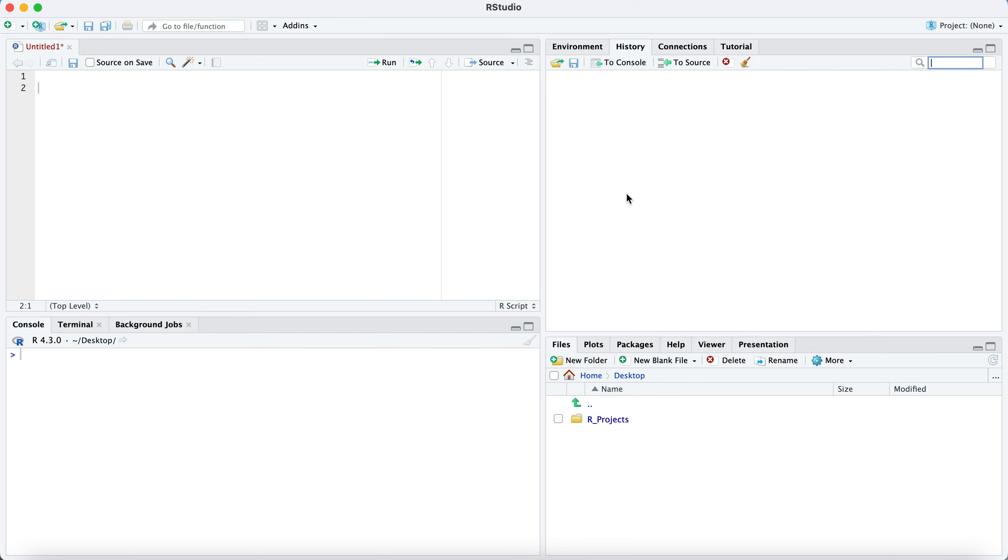If you want to clear any of these things out, these little broom buttons will clear out your history. And so if you had a bunch of text here, code here in the console, you could clear that out if you need a fresh start on something.